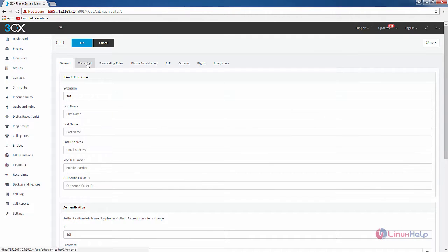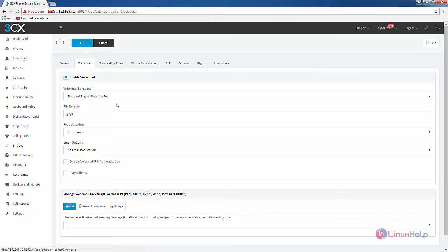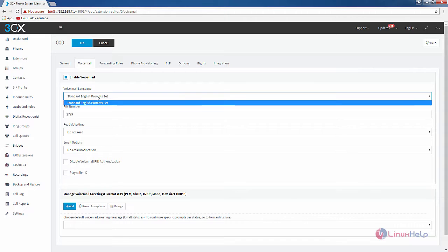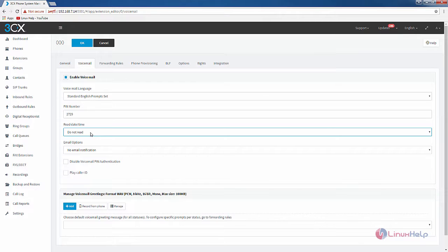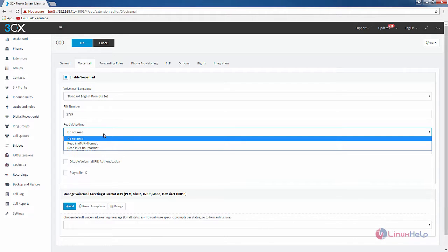In the next option you have the voicemail. The voicemail is enabled. You can select your voicemail language and the PIN number for the voicemail. If you want to read the date and time you can select the read date and time option.